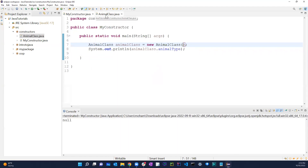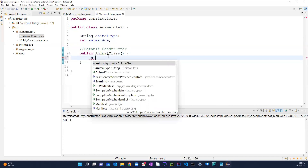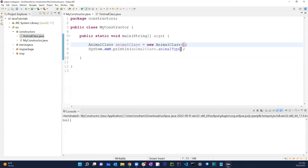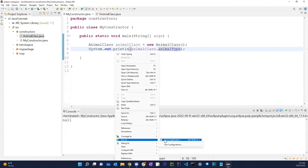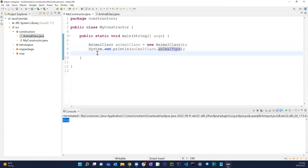Right now running it just gives me that null value. But if I want something returned, I can set a value inside the constructor — for example, 'animalType = "Dog"'. Then if I print it, it gives me 'Dog'. That's the default value being set in the constructor.